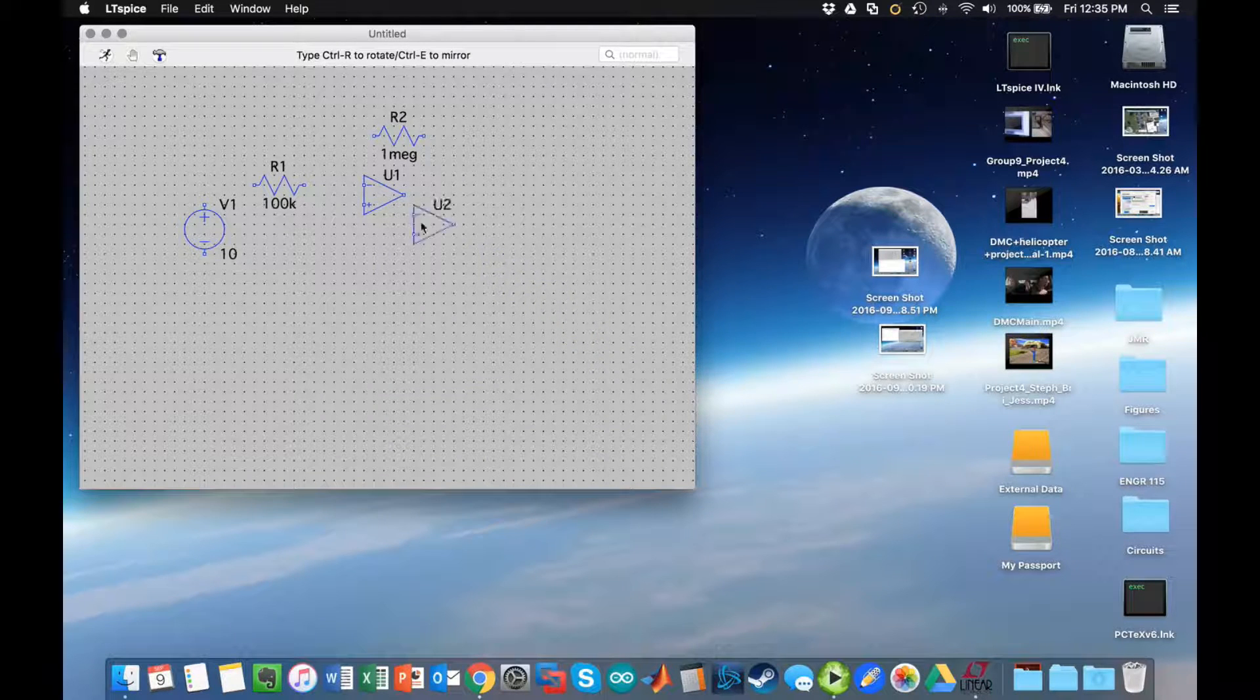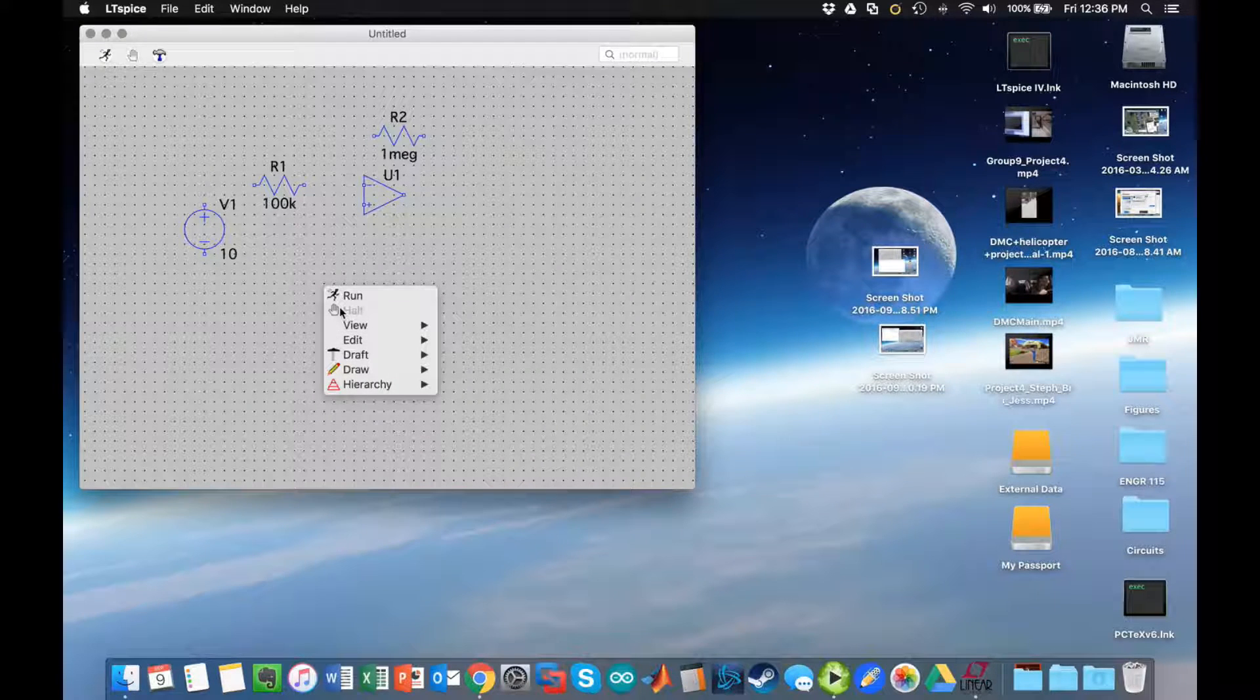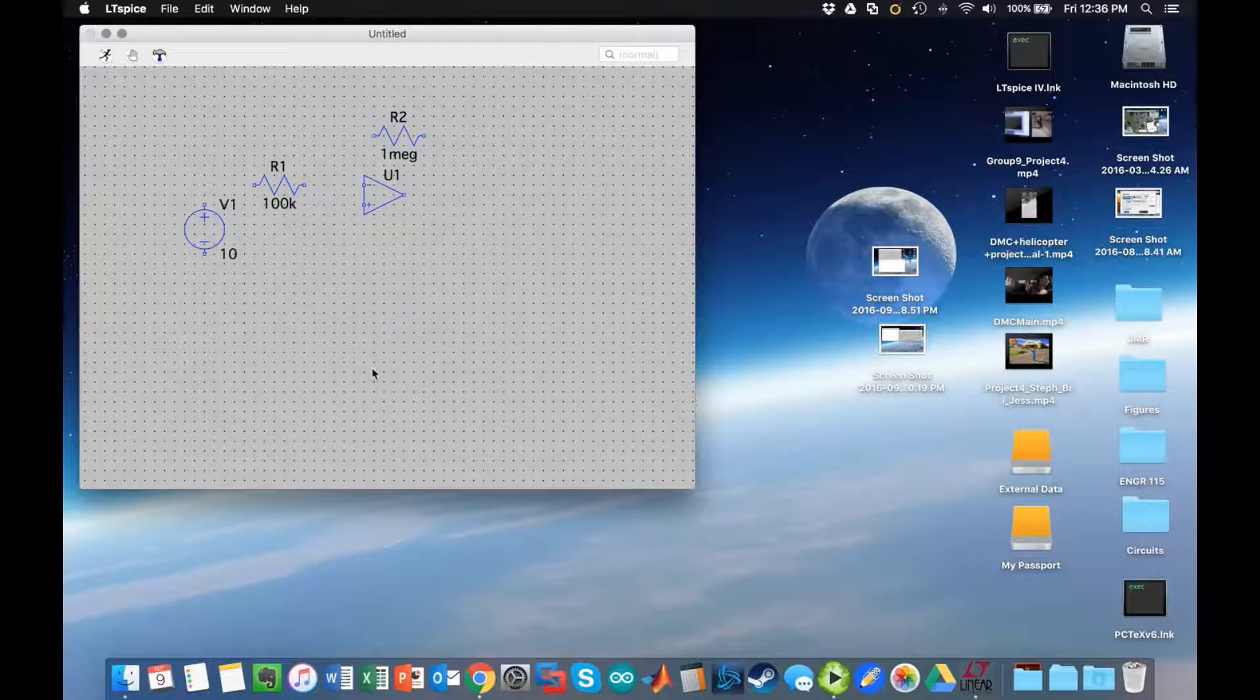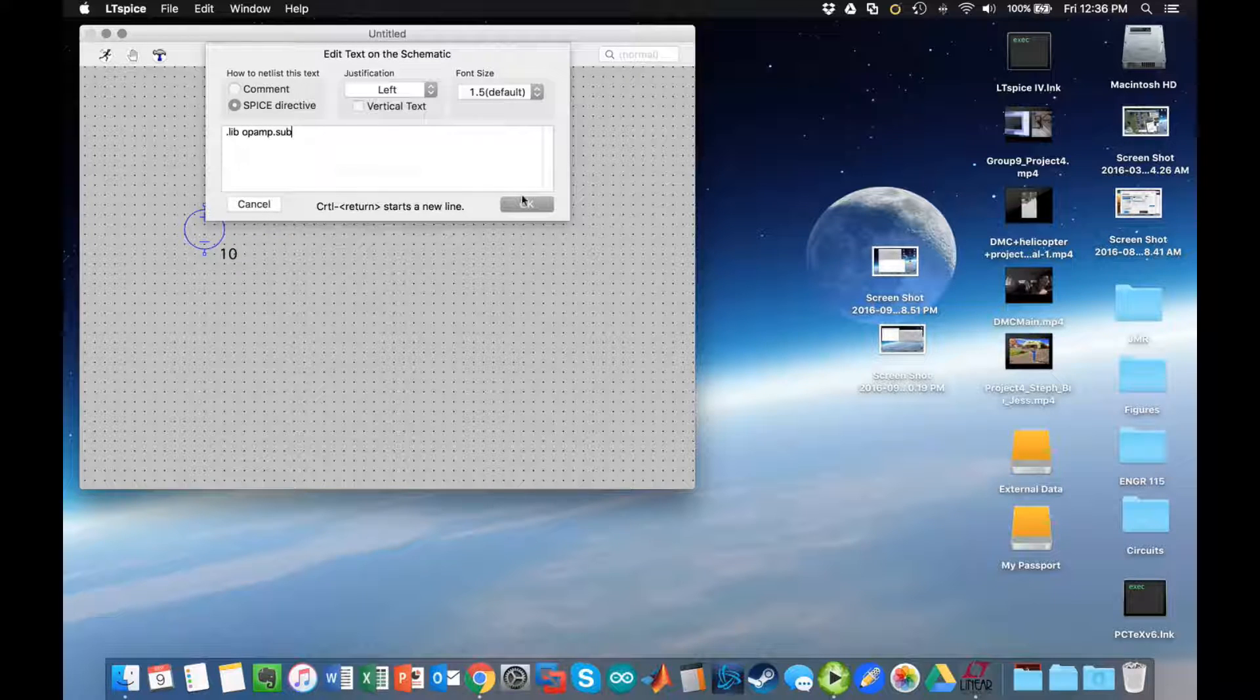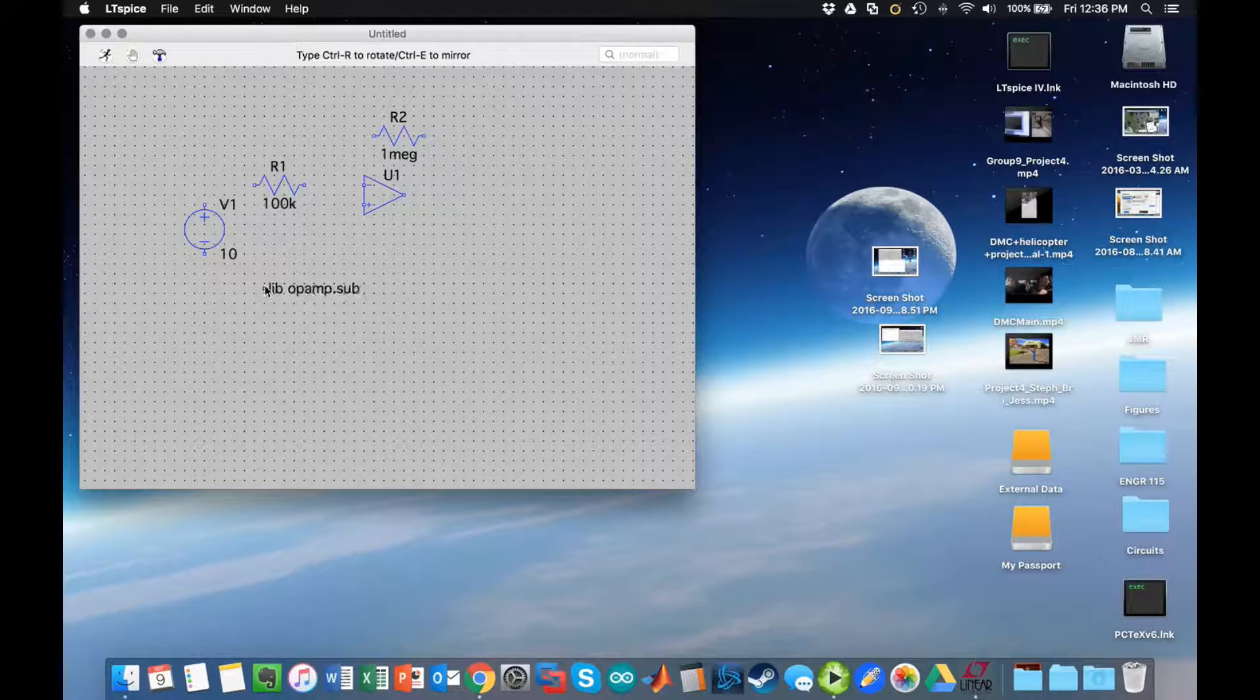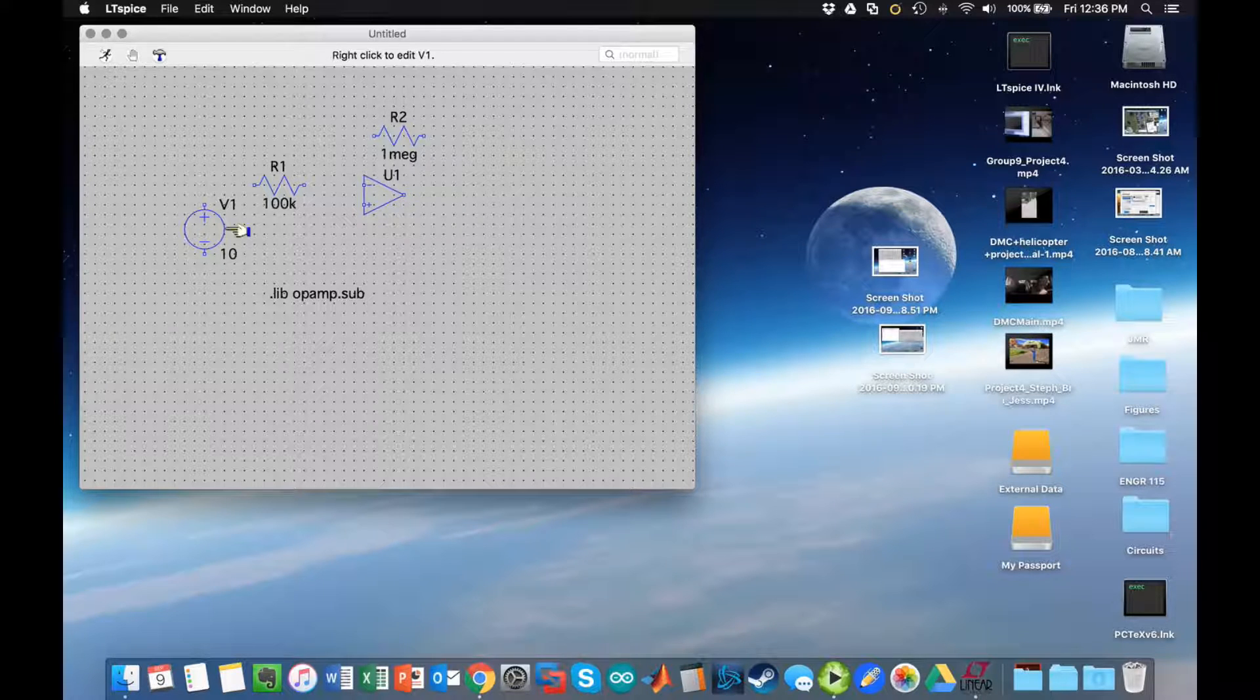There's my block. I want to include that command, so I'm going to go to draft, choose spice directive, and then type dot lib op amp dot sub. What this does is it includes the op-amp subroutine in my library.